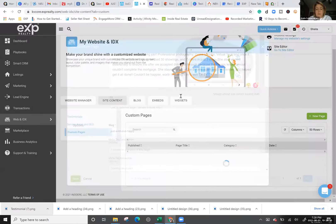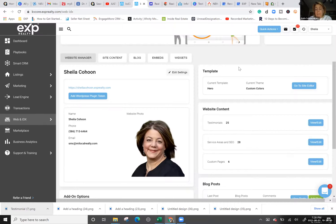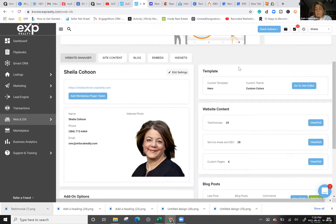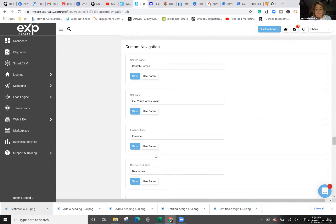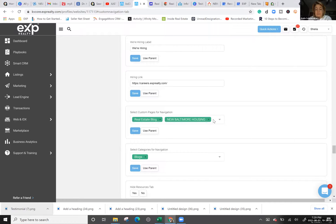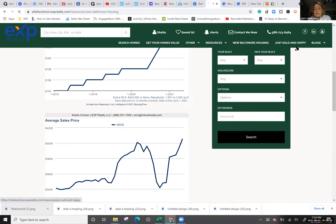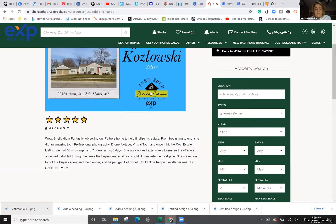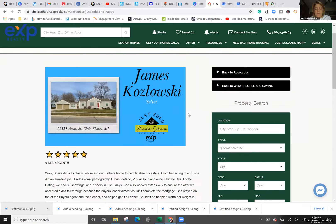So we've created a testimonial — that's just one. Go back to Website Manager, Custom Navigation, add in the 'Just Sold and Happy' page, save it, and come back to your KVCore website. There's your 'Just Sold and Happy' page. This is the custom testimonial page — it has a lot more pizzazz than the default KVCore testimonial page.